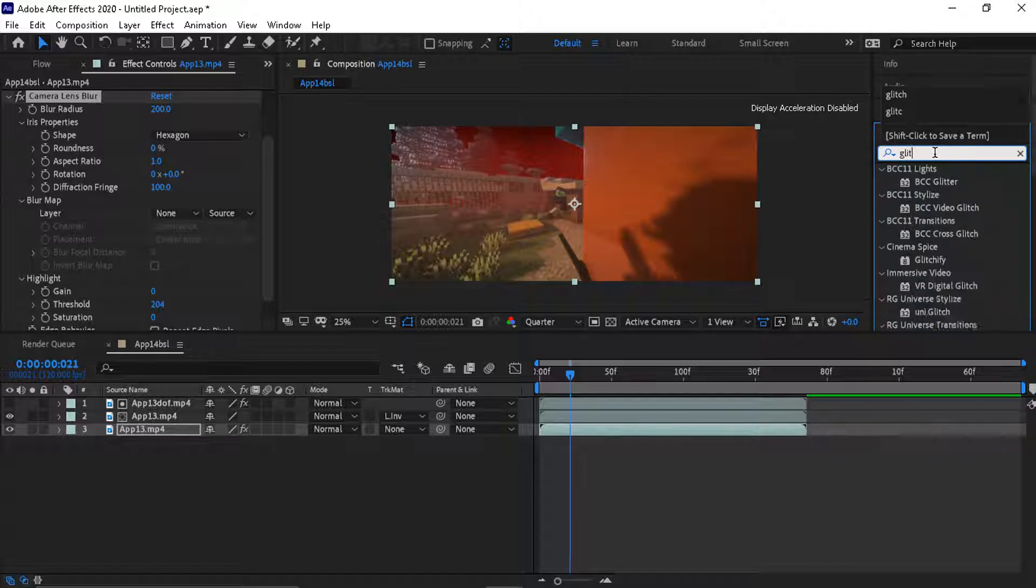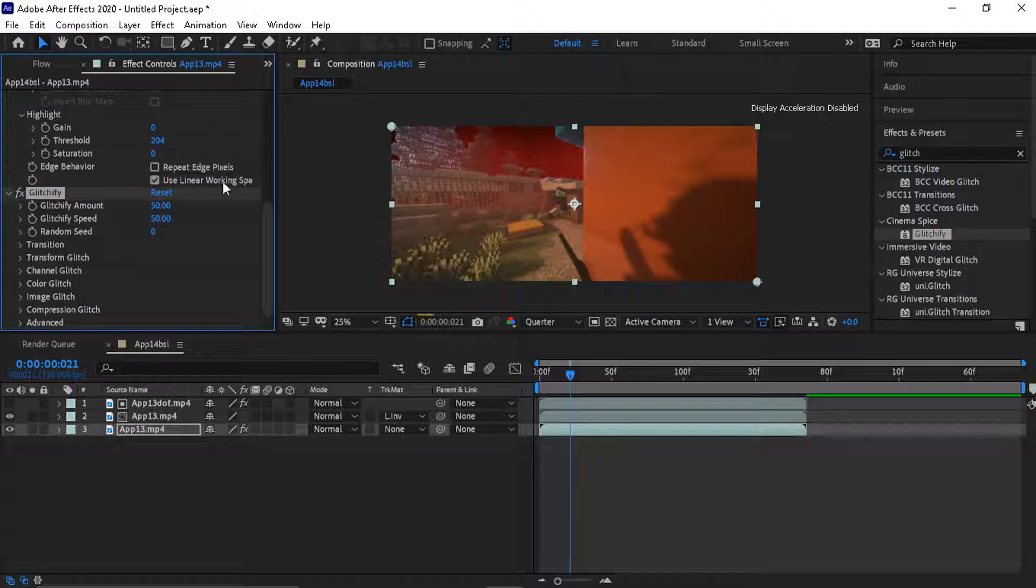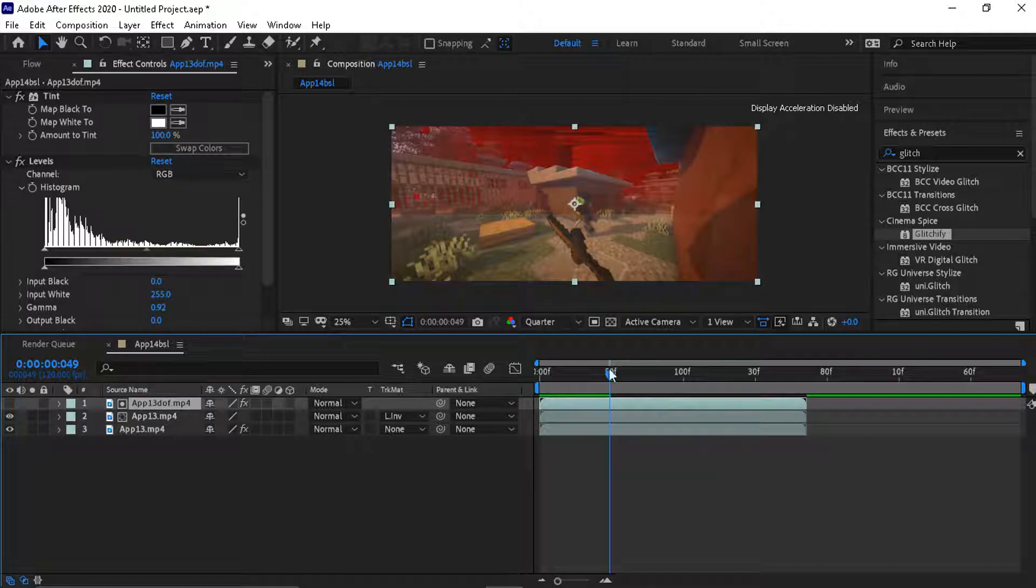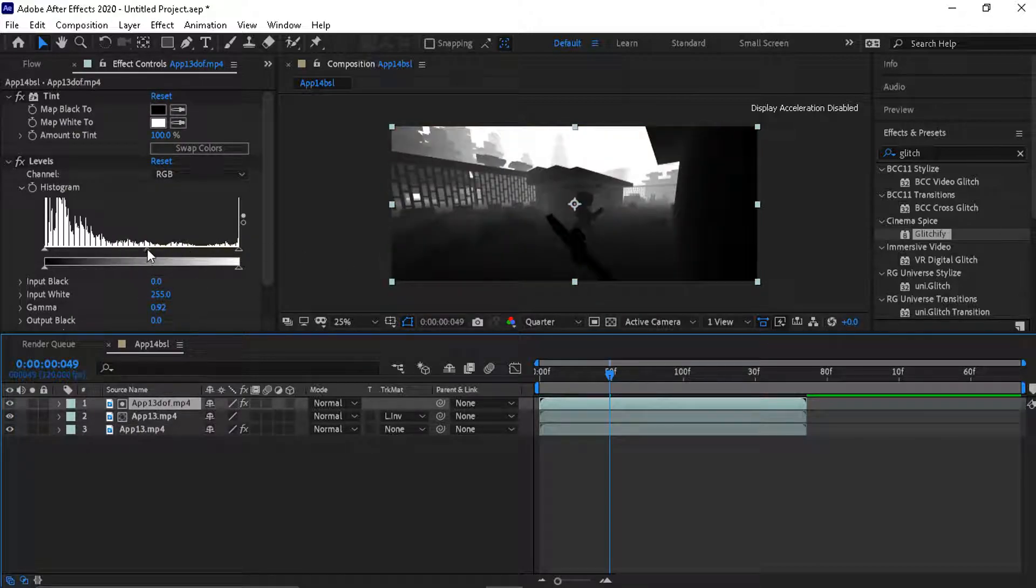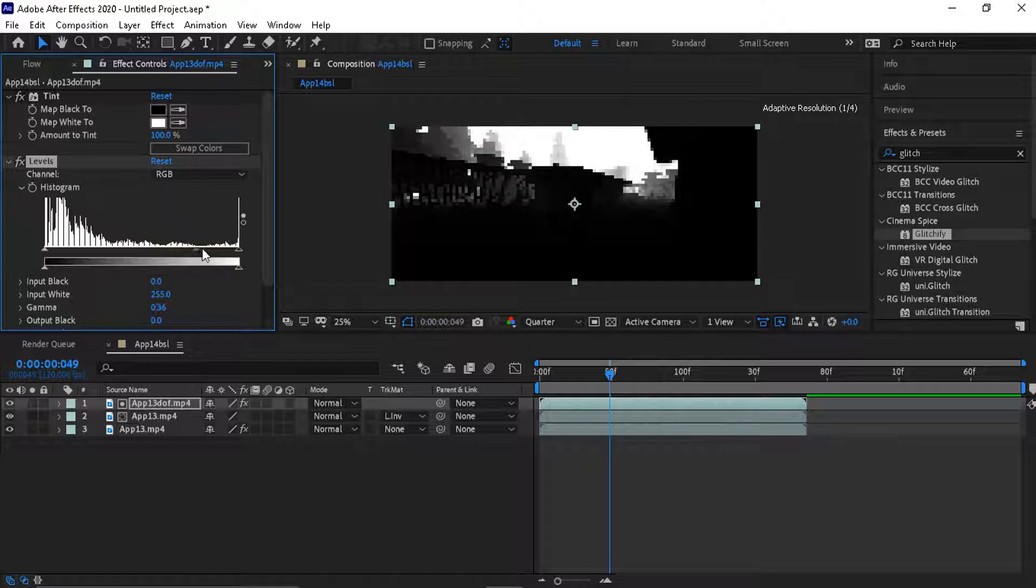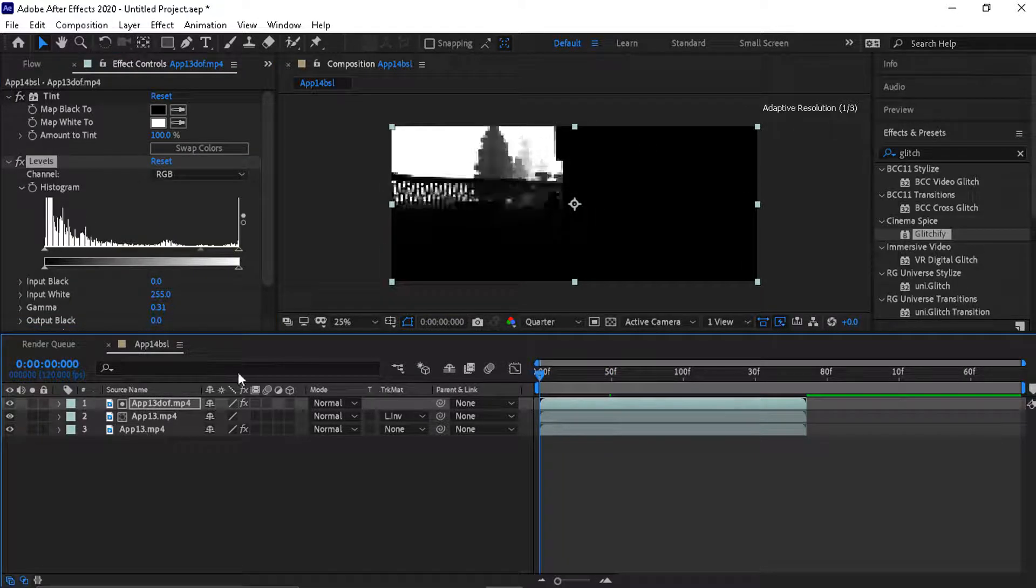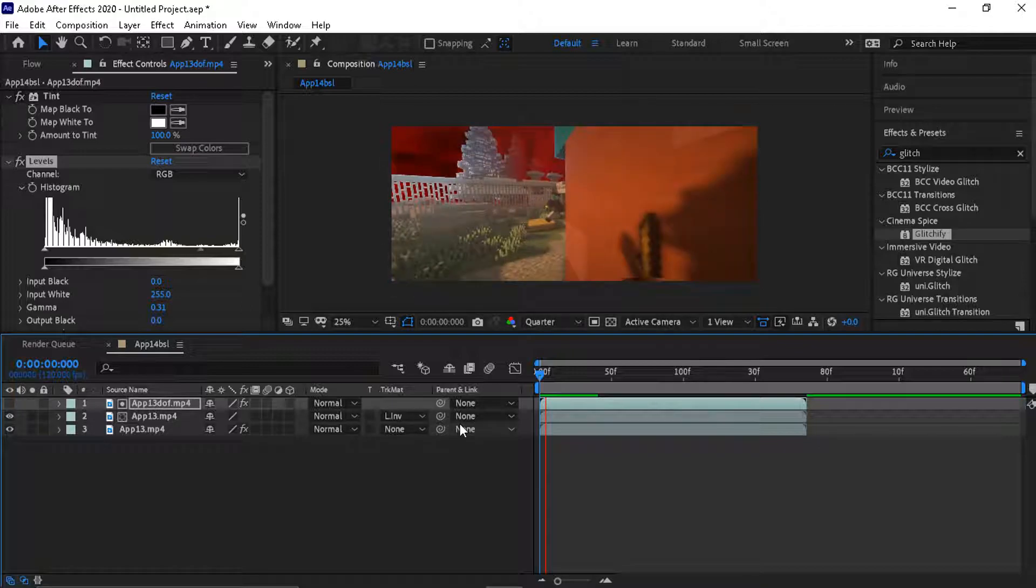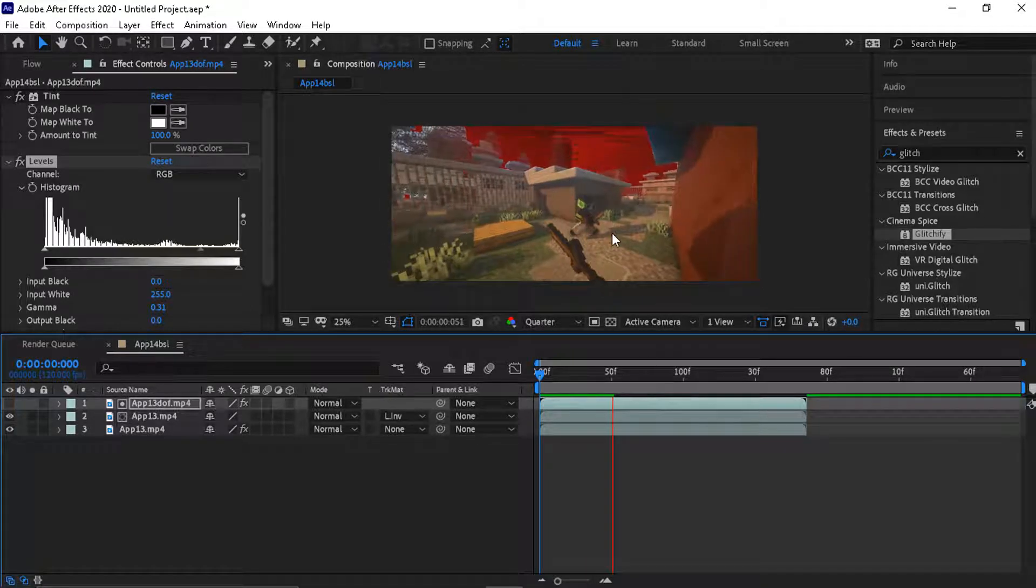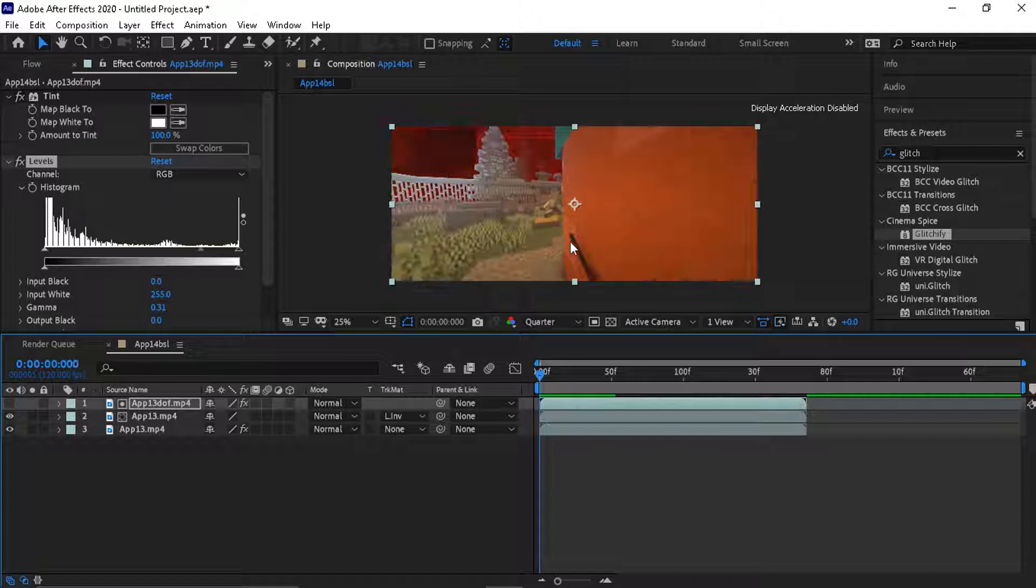You can use any effect. Here I'm going to do glitchify. Right here I'm going to put the levels a bit higher so you'll see what the effect does. You can see it's glitching in the background but it's not glitching where I am. It's only glitching in the background.